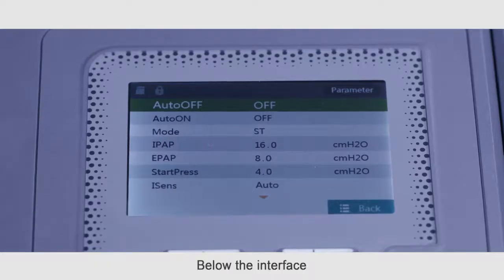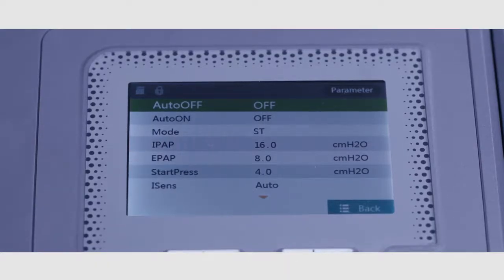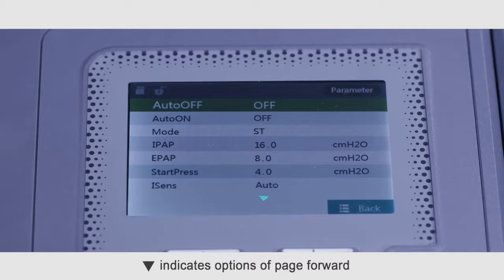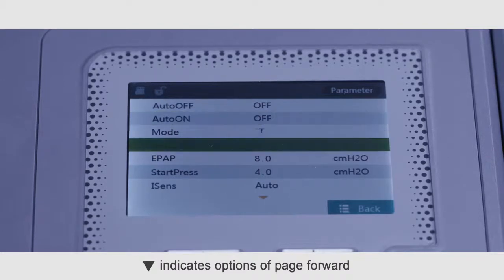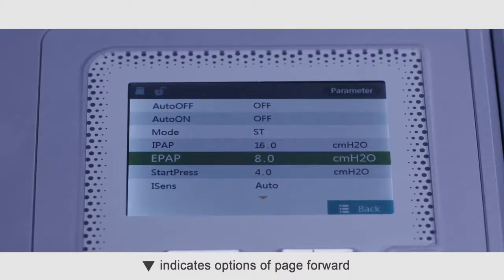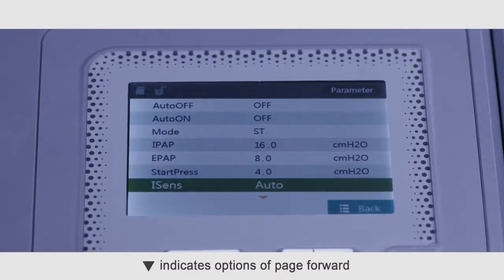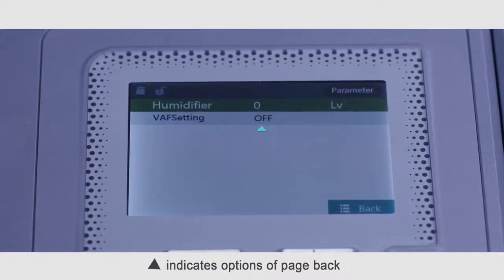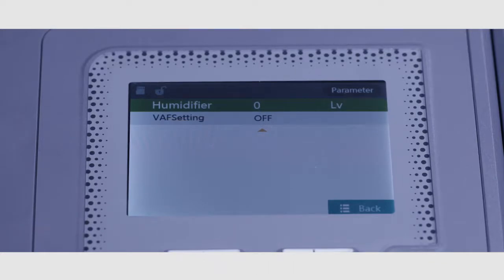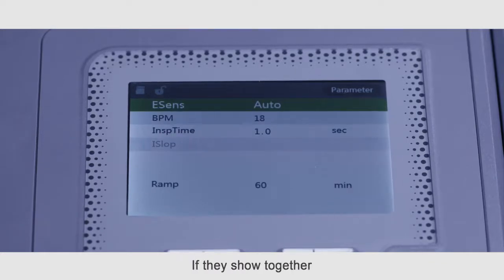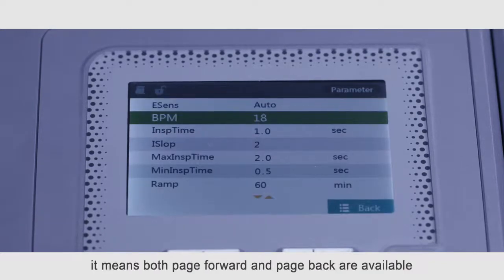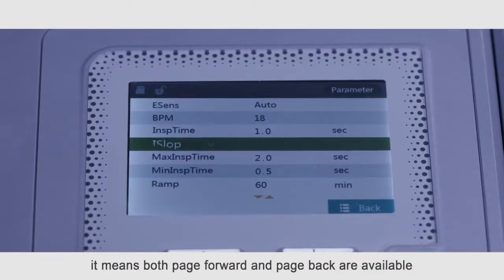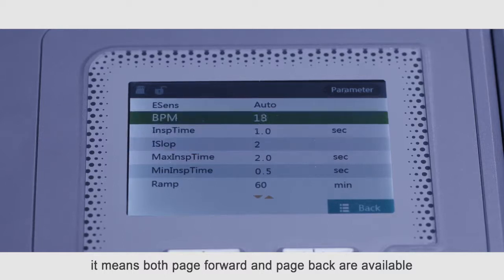Below the interface, down arrow indicates options of page forward. Up arrow indicates options of page back. If they show together, it means both page forward and page back are available.